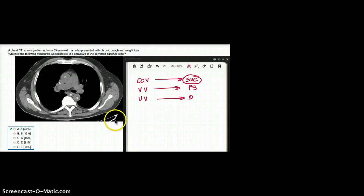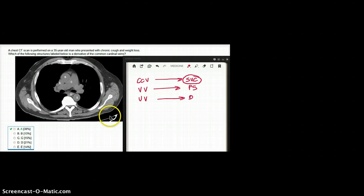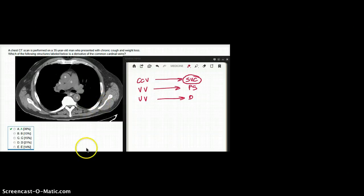So this question was asking about which one is the derivative of common cardinal vein, which is superior vena cava. In this case, superior vena cava would be choice A.